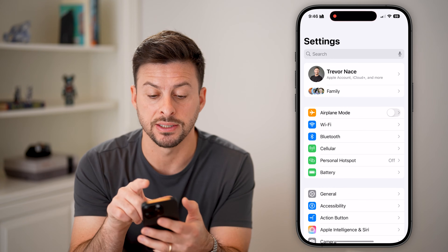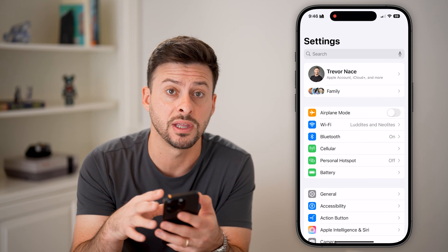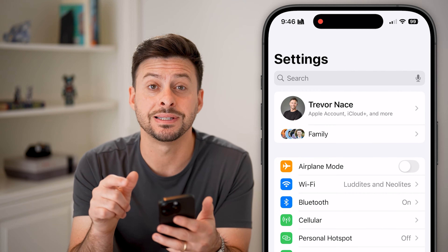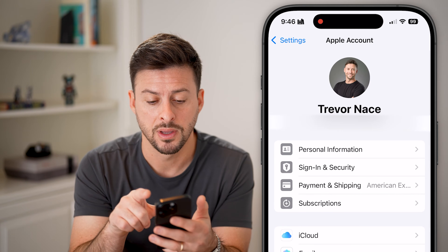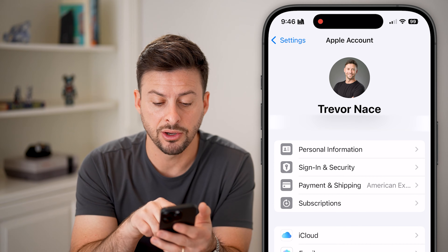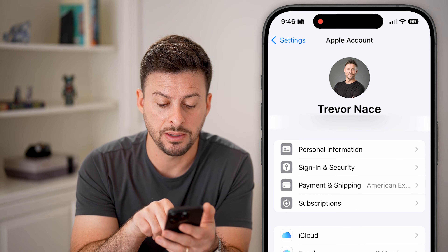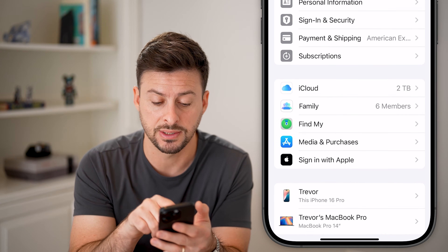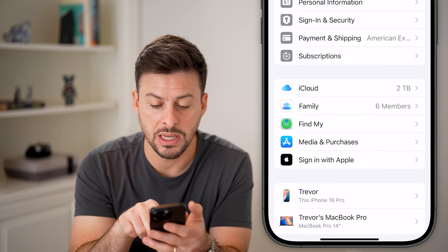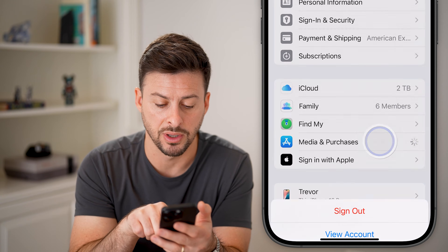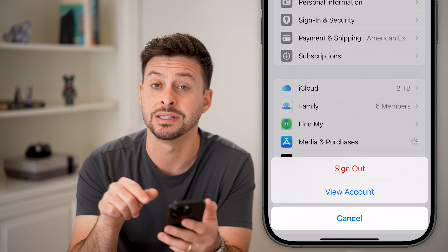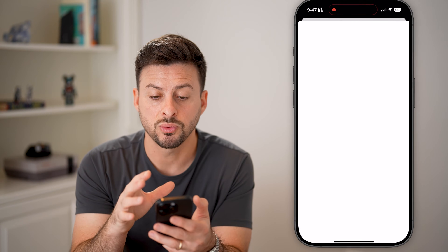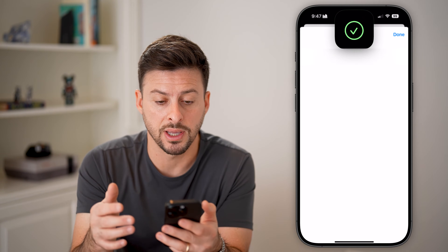Let's head into Settings first. We need to check a couple of different things associated with your account. At the very top, tap on your name. Then midway down you'll see Media and Purchases — this is for the App Store itself. Tap on Media and Purchases, then tap View Account. This will show you your App Store account.